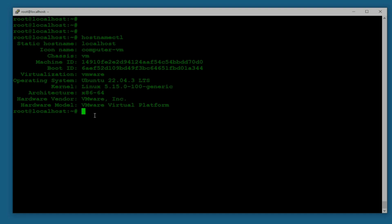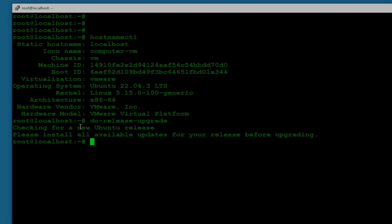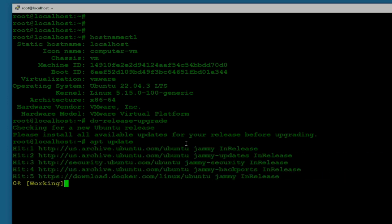I'm going to do the update using the command. The command is do-release-upgrade and hit enter. Now it's checking for a new Ubuntu release. It's saying please install all available updates for your release before upgrading.